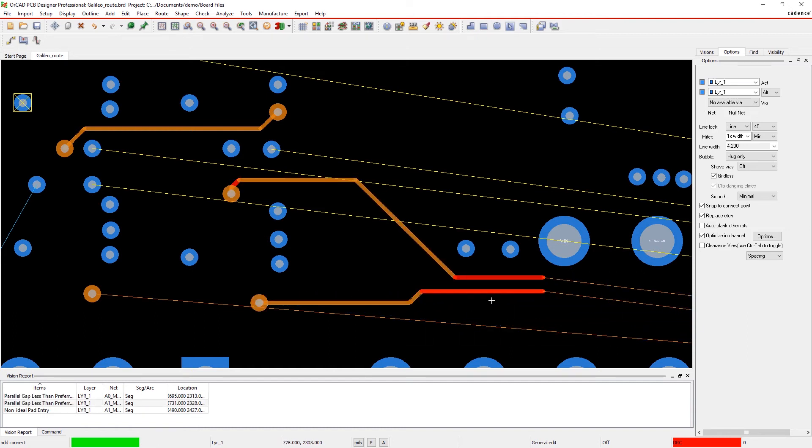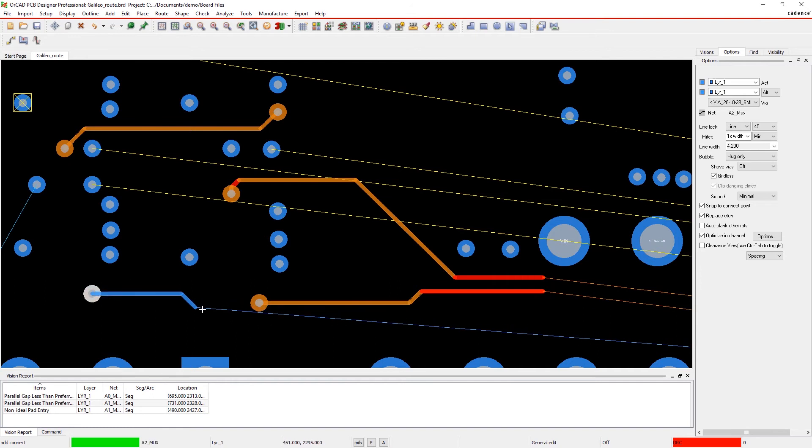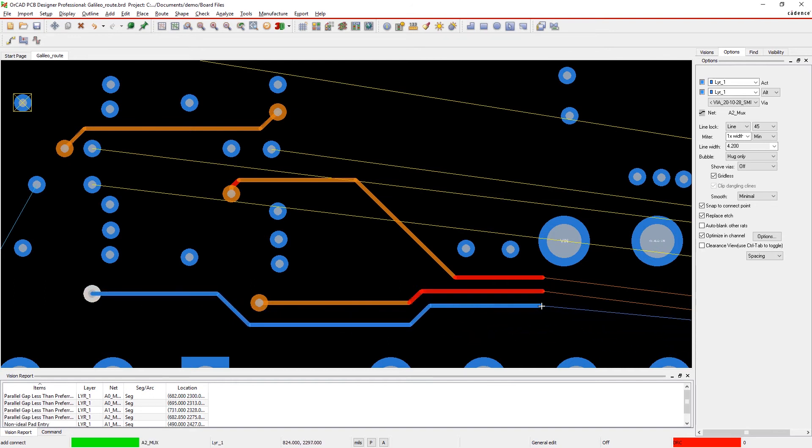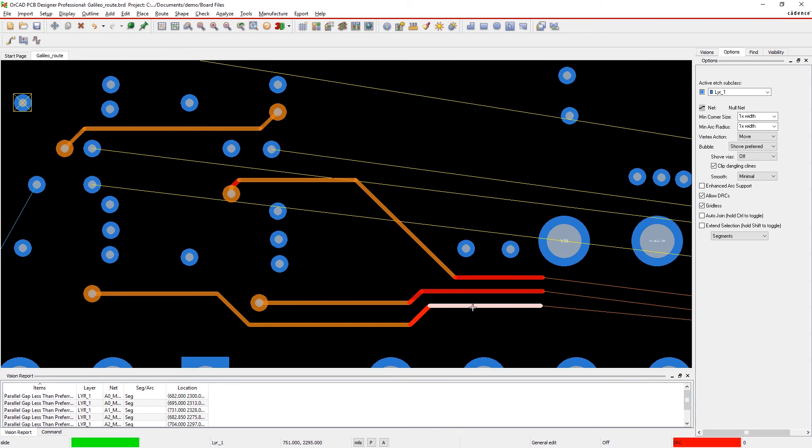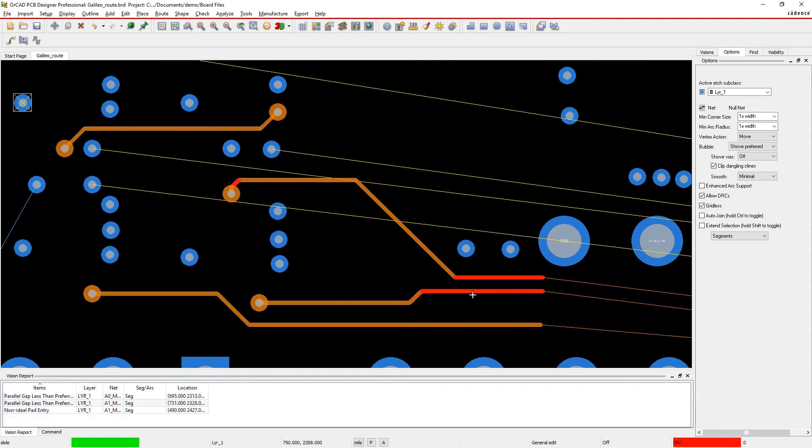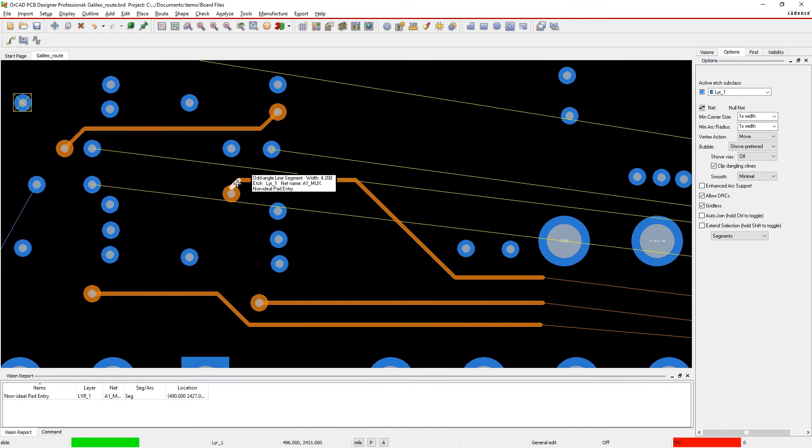Here, we can see that we've caused a parallel gap less than preferred and a non-ideal pad entry. We aren't violating any of our design specific constraints, so it's as easy as adjusting the traces to clear those checks.